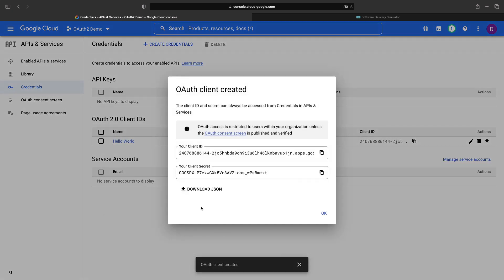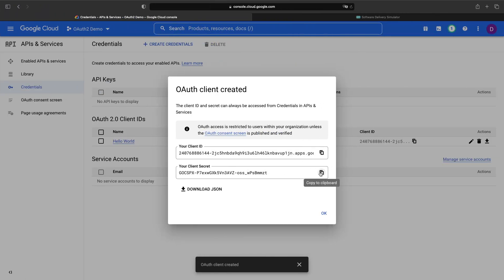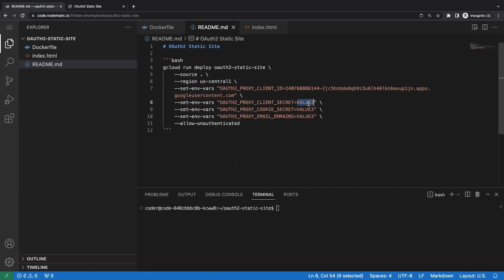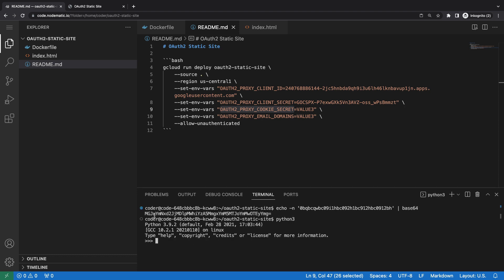Now let's take this client ID and client secret and put those into the templated deployment command from earlier. Put those two values in for the respective client ID and client secret environment variables. The cookie secret is going to be a secure string which we'll generate randomly. As a quick approach in Linux, while base64 encodes some keyboard mashing, then get the first 16 of that.